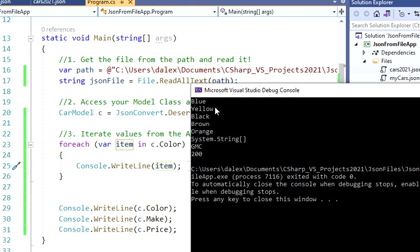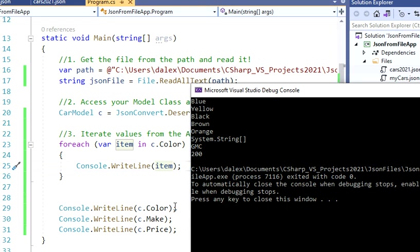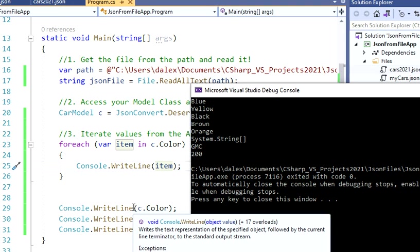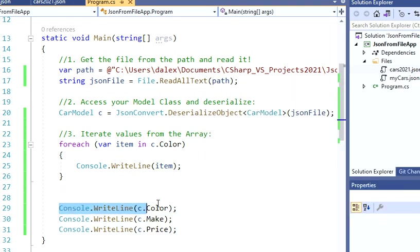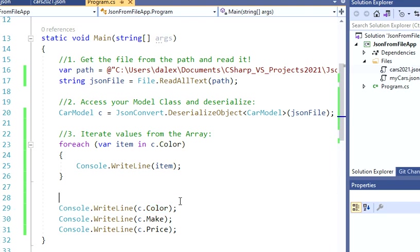Perfect. So I have blue, yellow, black, brown, and orange. Now my color property is working. I have this System.String array, which is this color, the other one that we were doing before, because I didn't use the foreach for this, it's not going to work. So let's just comment that out.